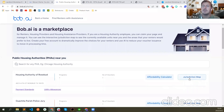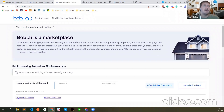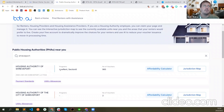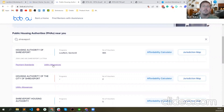For example, for housing authority of Shreveport, if you click here it would open their payment standard. So this is the housing authority of Shreveport. These are the programs and the number of vouchers they have. Here we can see the affordability calculator for them, jurisdiction map, payment standards, and utility allowances. Let me click on the affordability calculator — this takes me to their page. The pages can also be accessed through a URL, like BobAI slash PHA slash DHA or HACS for Shreveport. You can see their page, details about them, and contact information.